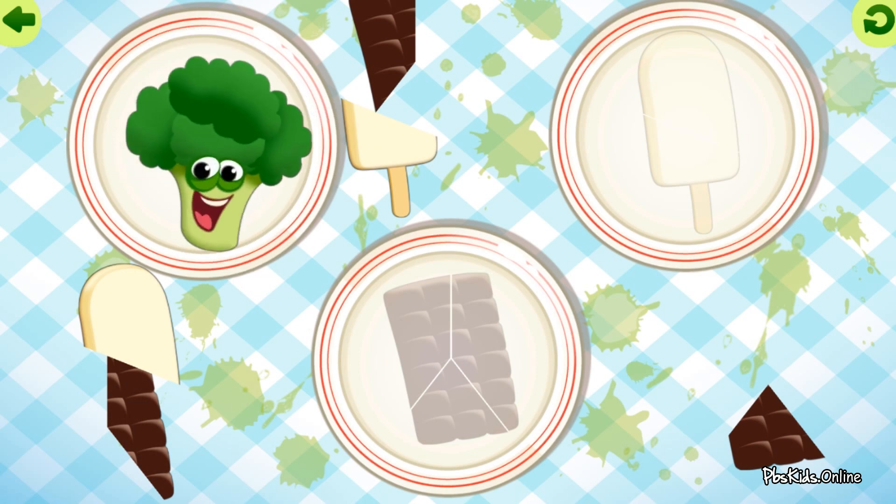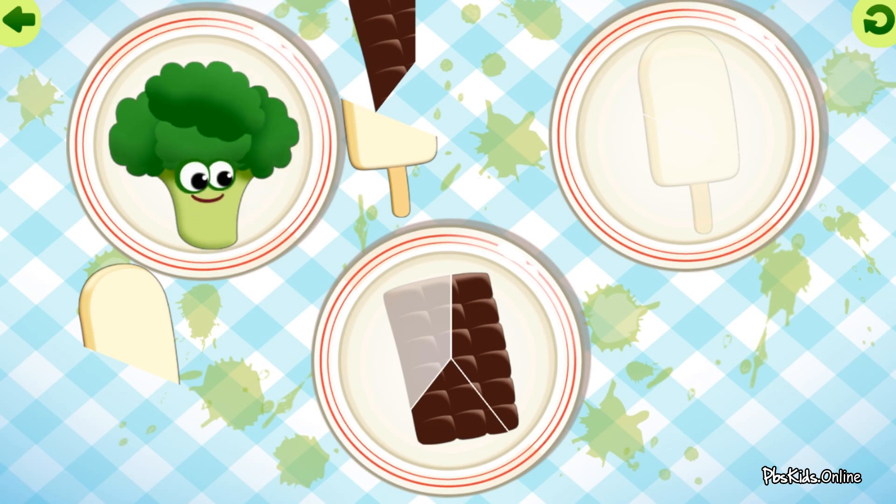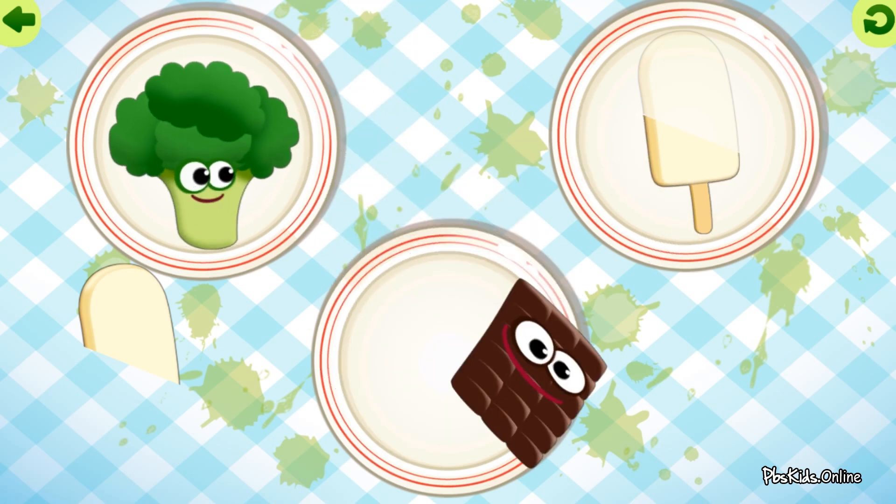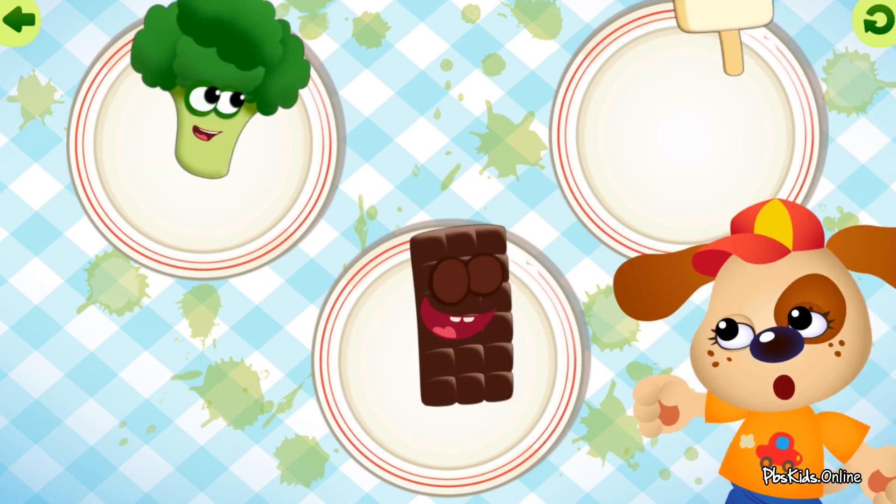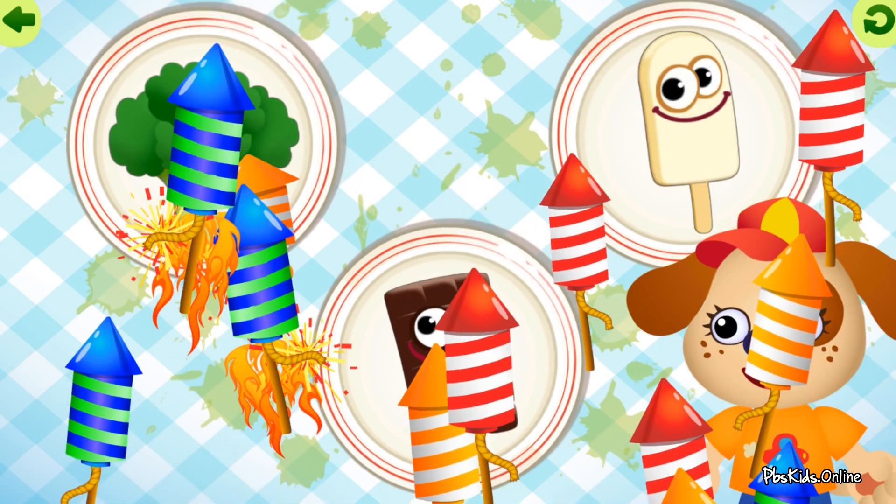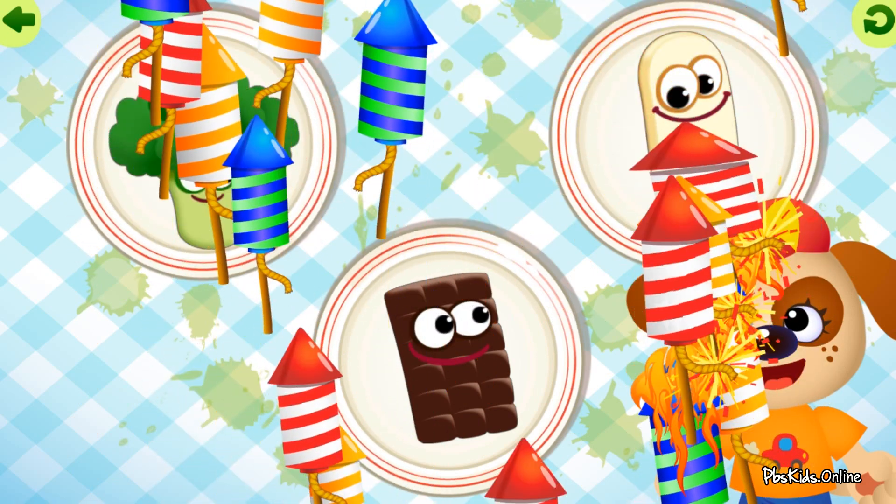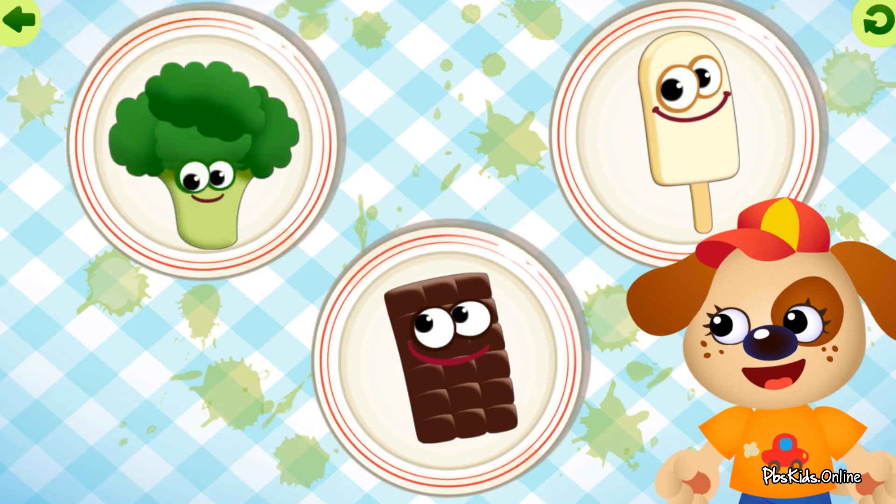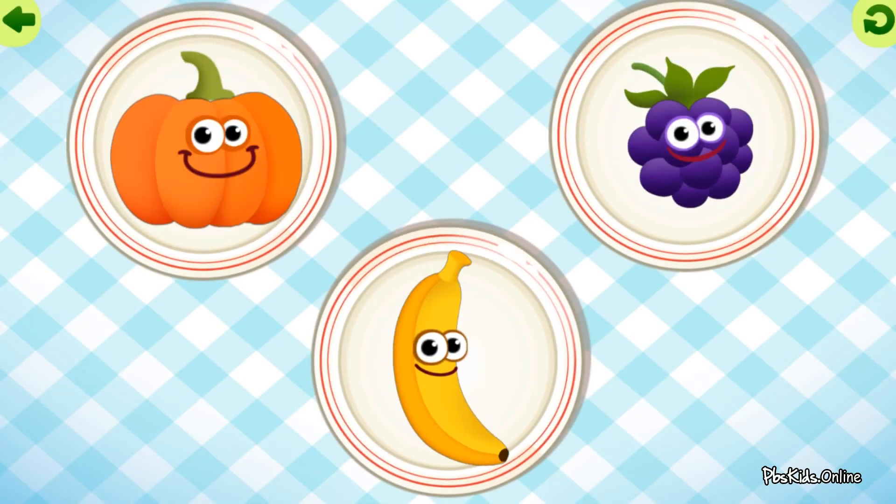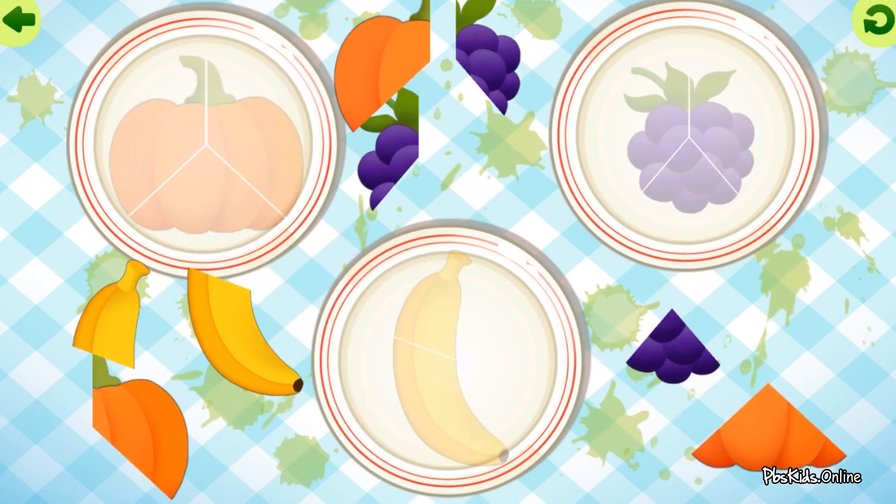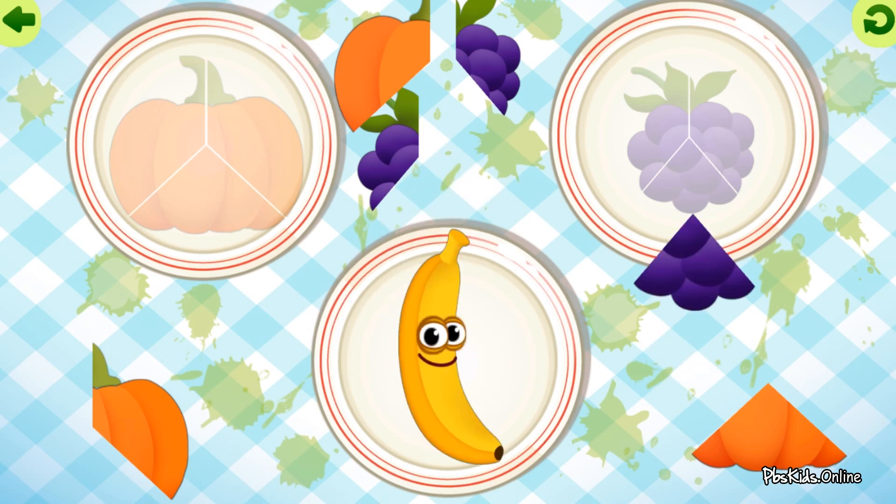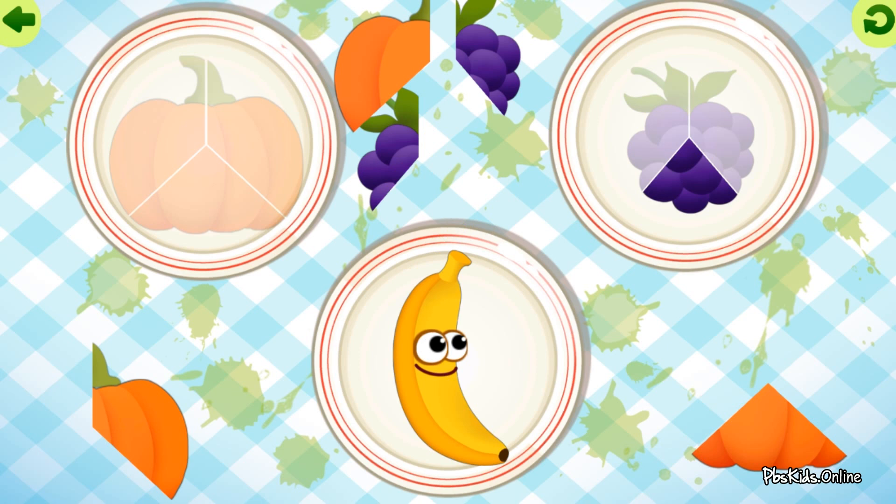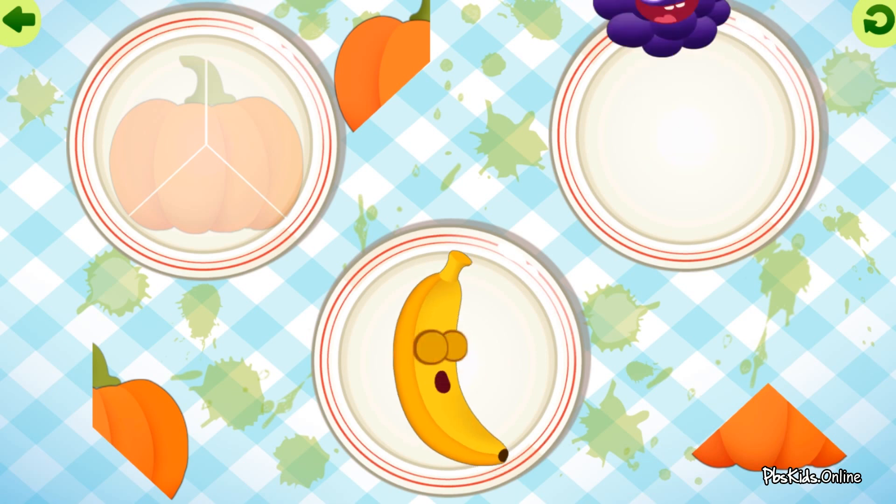Broccoli. Chocolate. Ice cream. Ice cream. Broccoli. Banana. Blackberry.